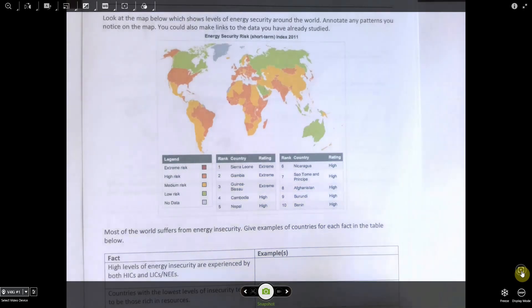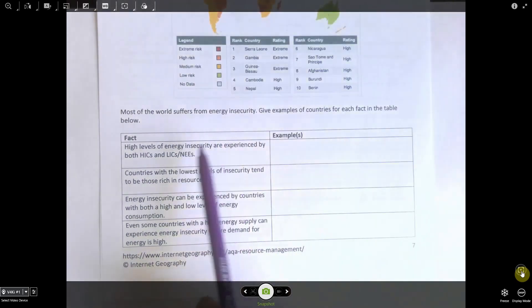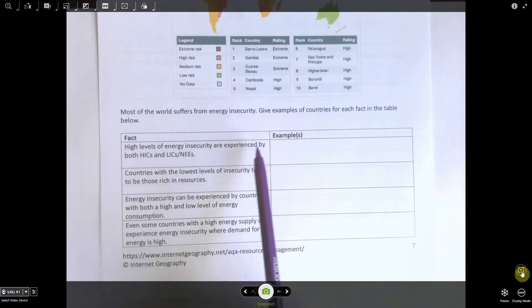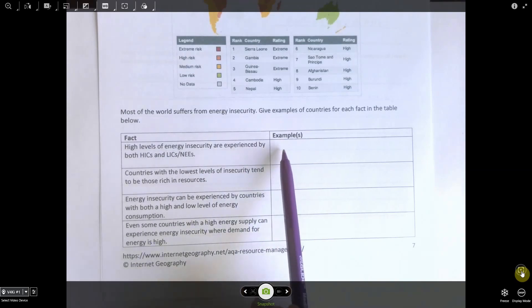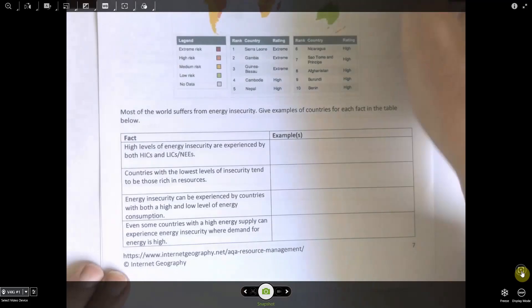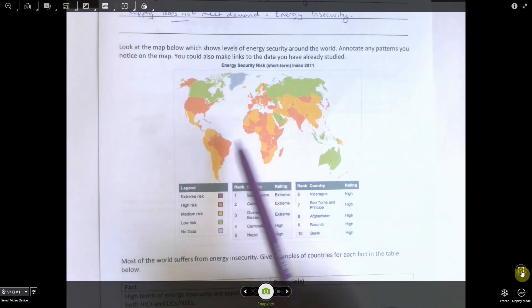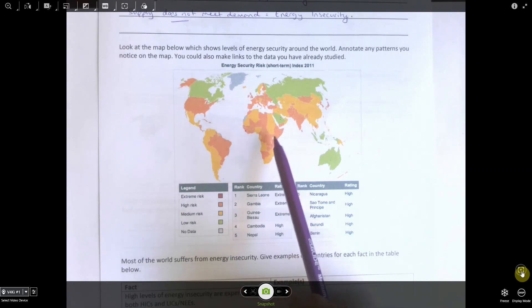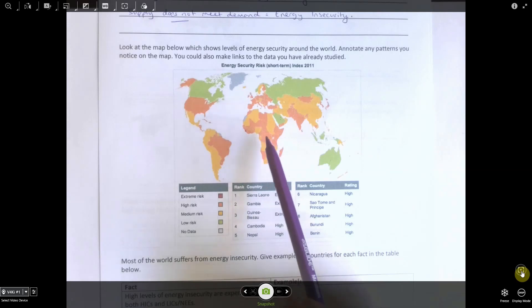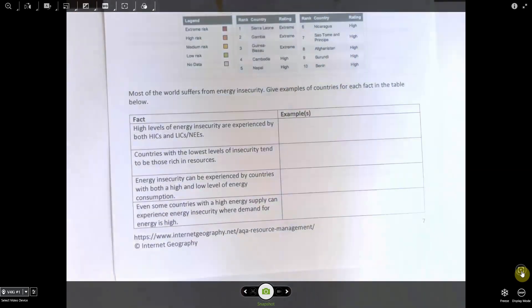There were some facts and examples at the bottom. The first fact is that high levels of energy insecurity are experienced by both high-income countries and low-income countries. We could give examples of insecurity faced by Europe and the USA, but also by newly emerging economies like Brazil, and by low-income countries in Central Africa such as Chad, Ethiopia, or the Democratic Republic of the Congo.